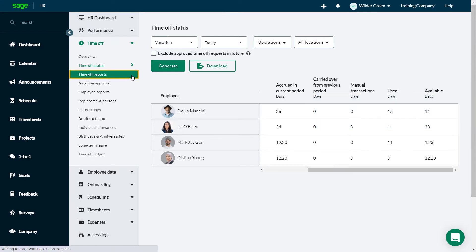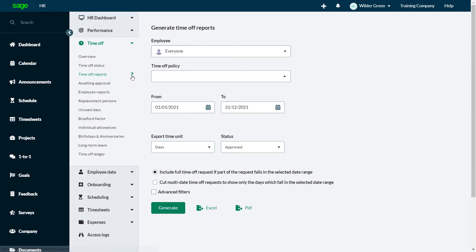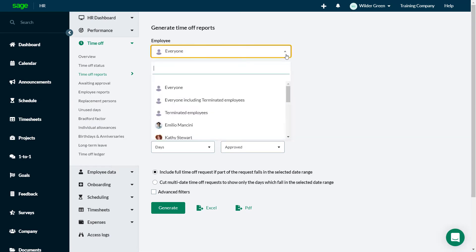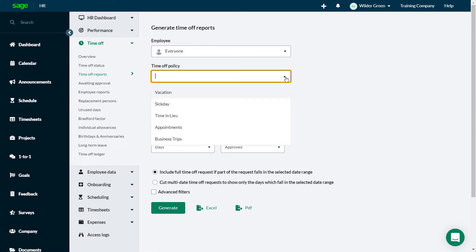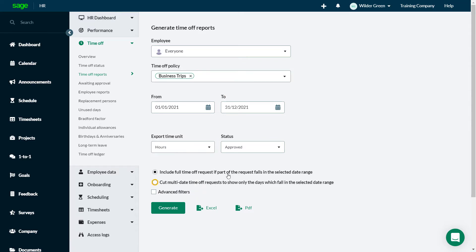Time Off reports show time off requests for a date range. Report on everyone or specific employees. Set the filter for the policy, the dates, hours or days, and the status.